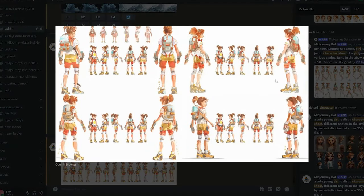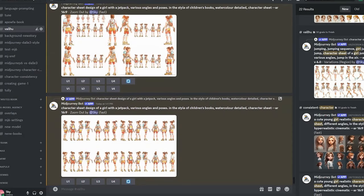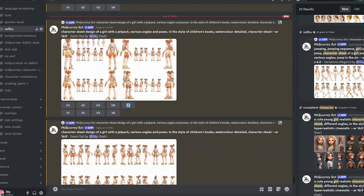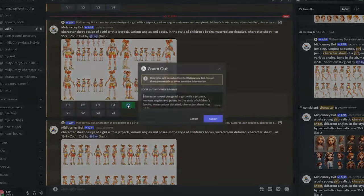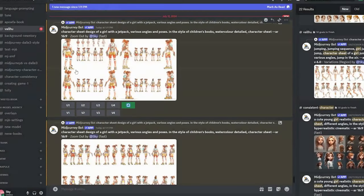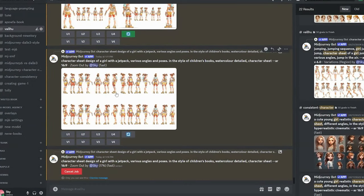When we zoom out 2x, we get new poses of our character because of the zoomed-out feature — it uses the same character sheet and zooms out, creating new poses of the same character. That's why they look similar without using any character reference. This is a really good trick, and you can re-roll or generate multiple results until you get something you like.